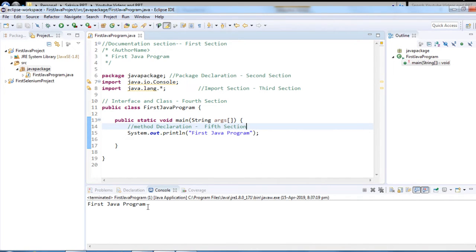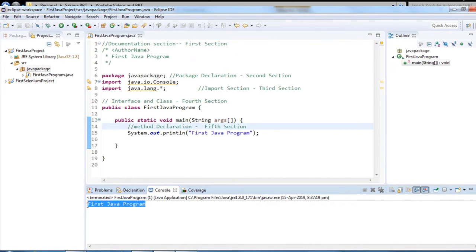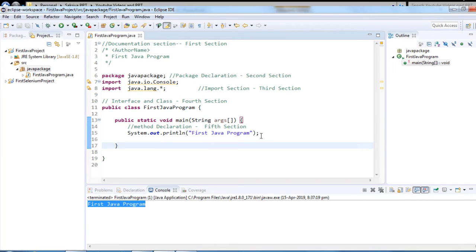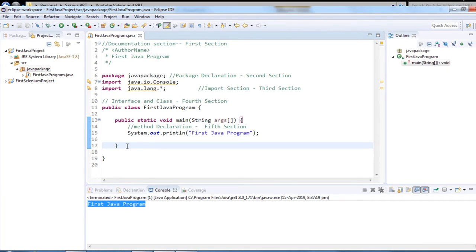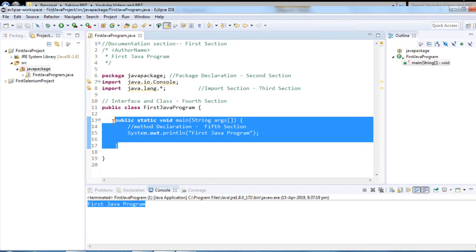The result shows 'First Java Program' — this is a very basic program. Now, how do we know our program is executed from the main method? Let me create another method to demonstrate.